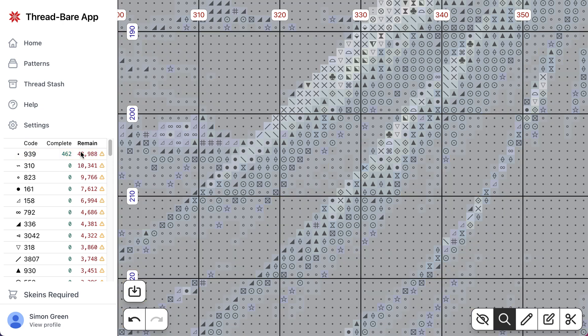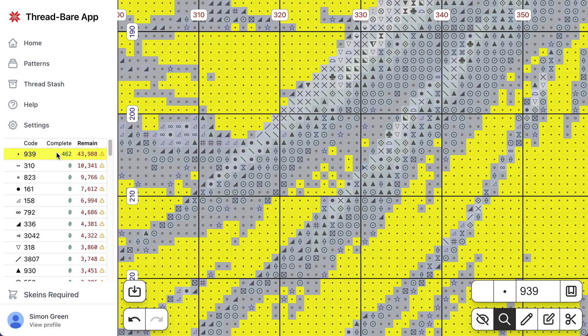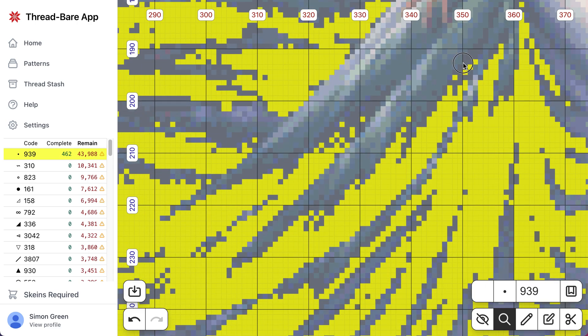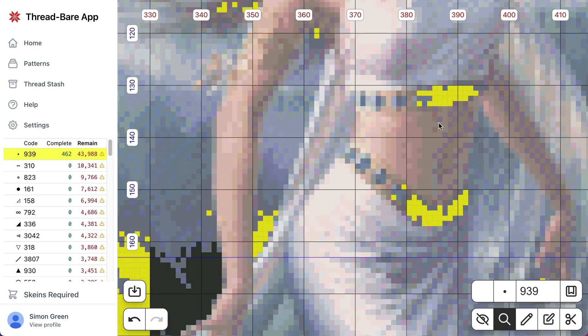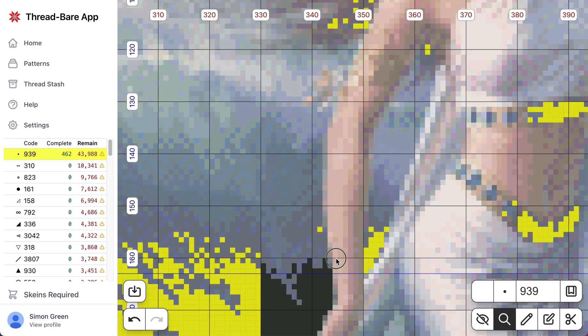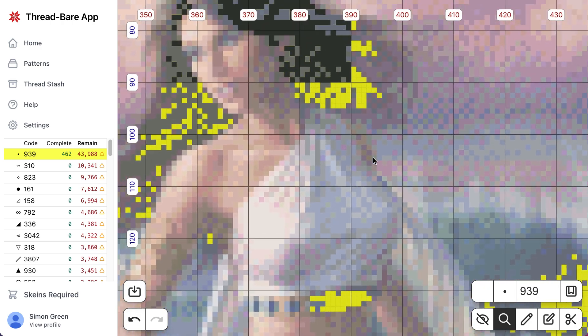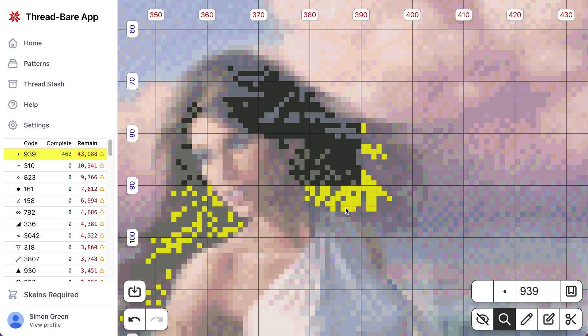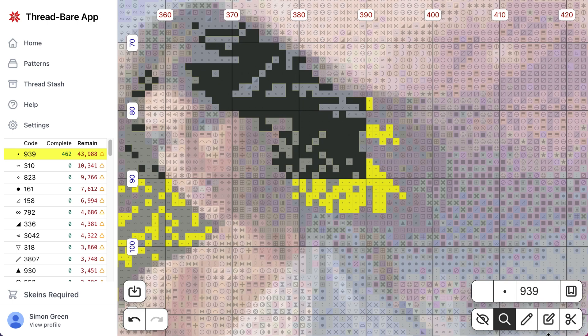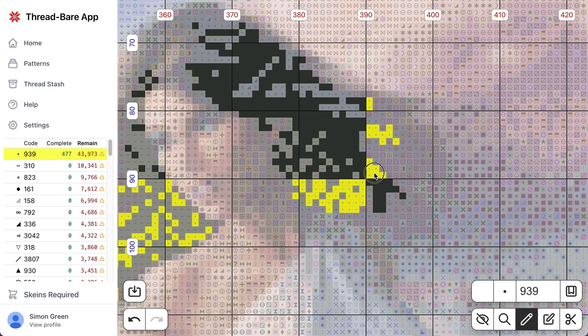The other benefits that you get kind of come for free is you get this list of remaining stitches. So if you actually do some progress, and you'll see I've marked a few stitches off here, I started doing some. So let's carry on marking this progress off.